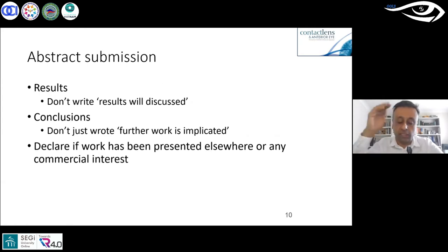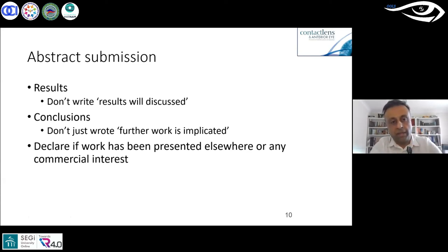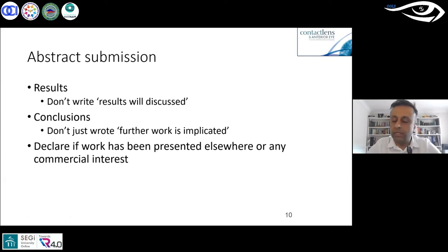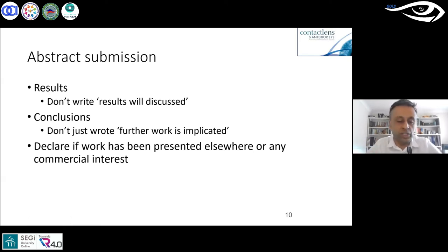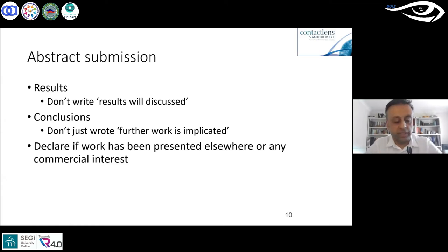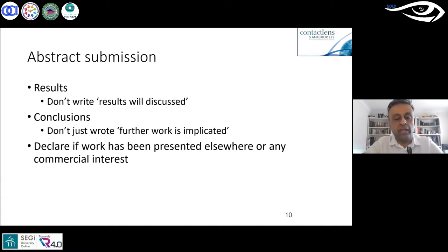In the structured abstract, in the results section, don't just write 'the results will be discussed in the paper' — that tells nobody anything. Put actual results in the results section. In the conclusion, don't just say 'further work is required' — draw real conclusions from your data. If you've presented this work elsewhere or have a commercial interest, declare that as well.